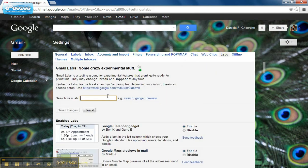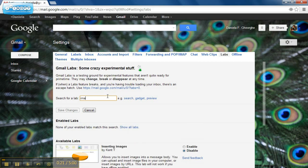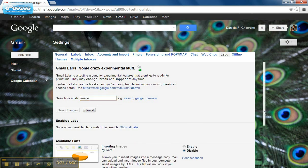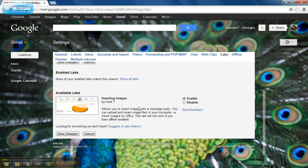There are more labs here, so I'm going to search for the keyword 'image'. What I have is a lab which will allow me to insert an image in the message body. I have to enable this and then save changes.